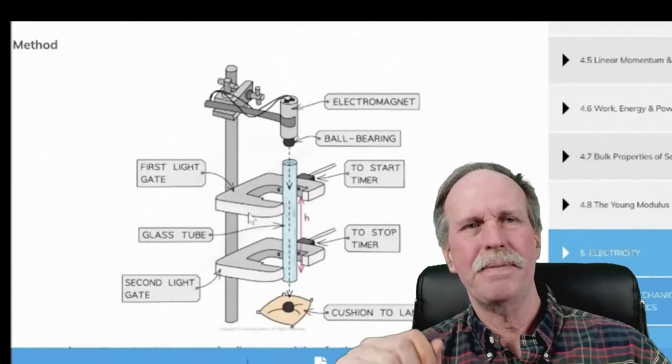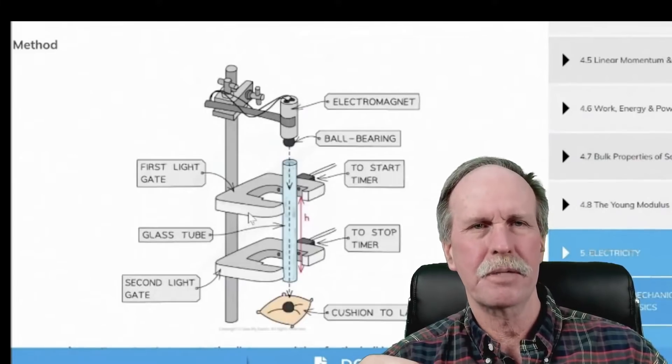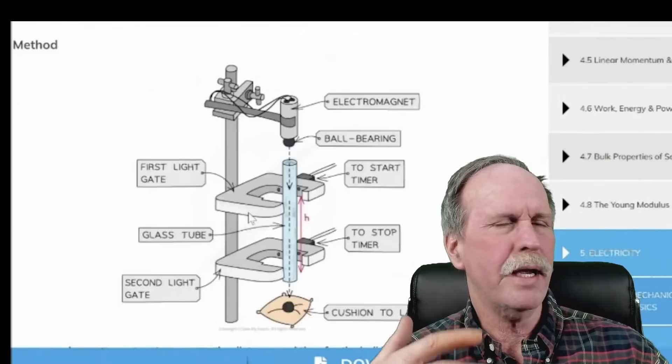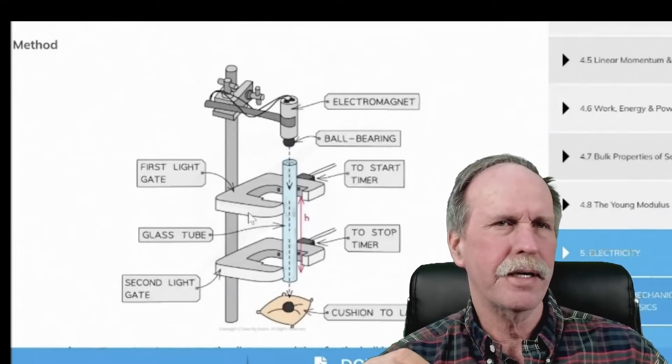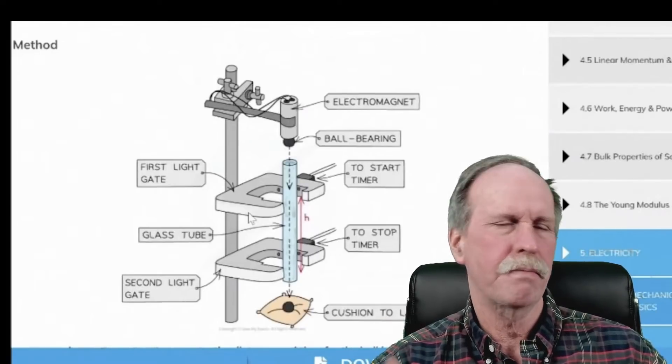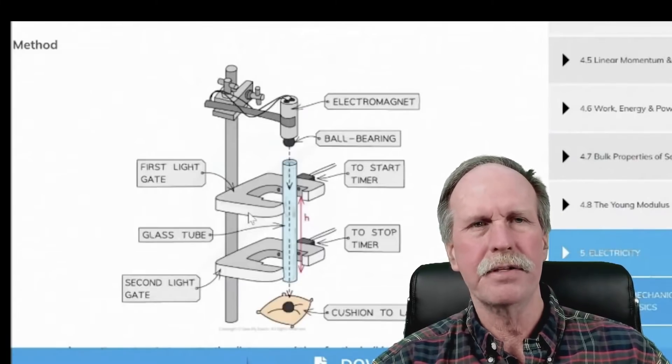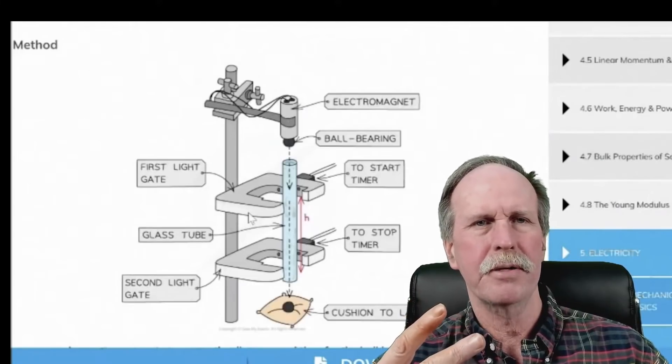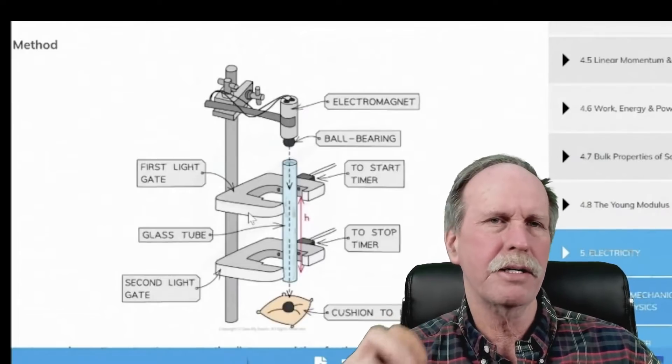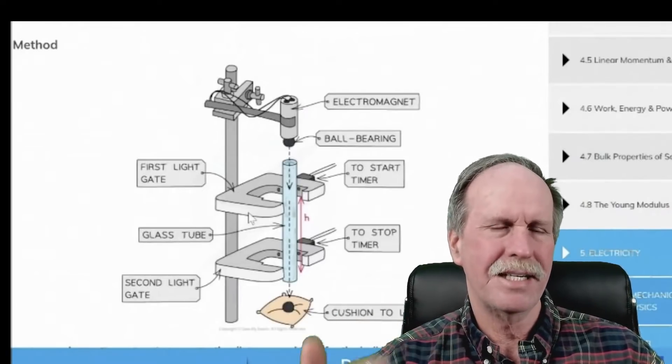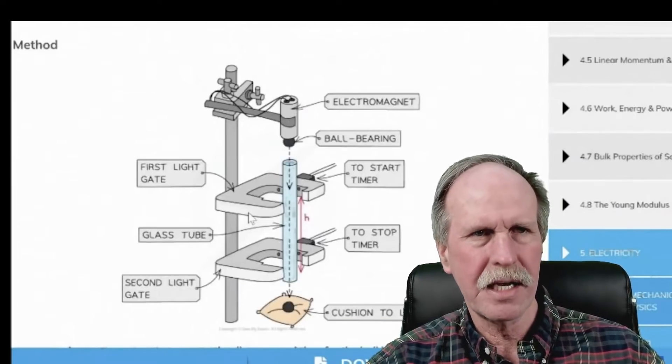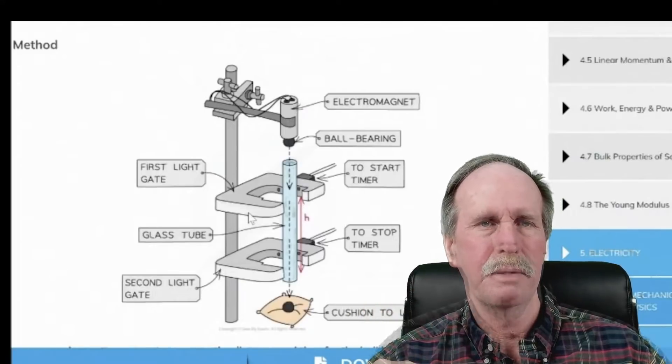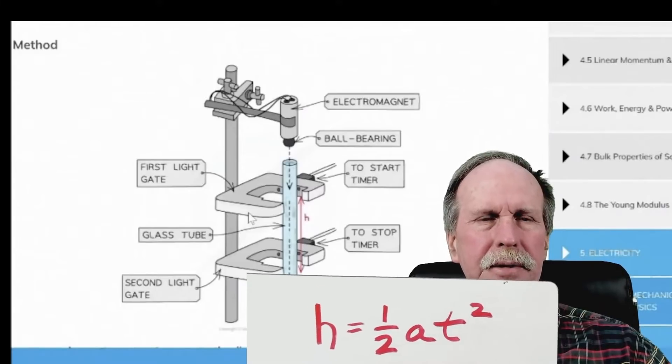Had he actually paid attention in his a level class he would have understood what this experiment is about. First of all we have certain equations in physics that describe motion and generally if we have say three variables force equals mass times acceleration we can define each of those variables in terms of the other two. So if we know two of the variables we can calculate the third. Now likewise we can also define the relationship between distance acceleration and time.